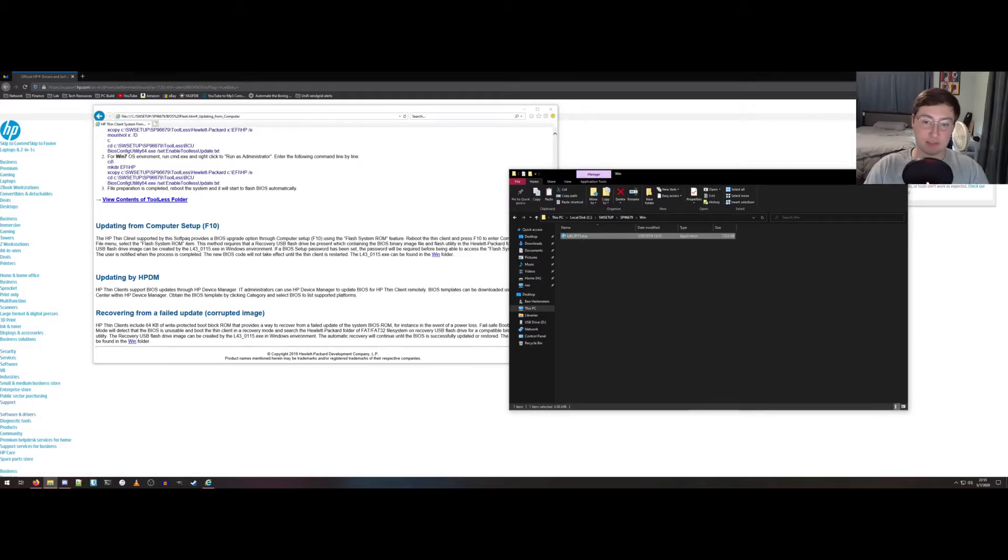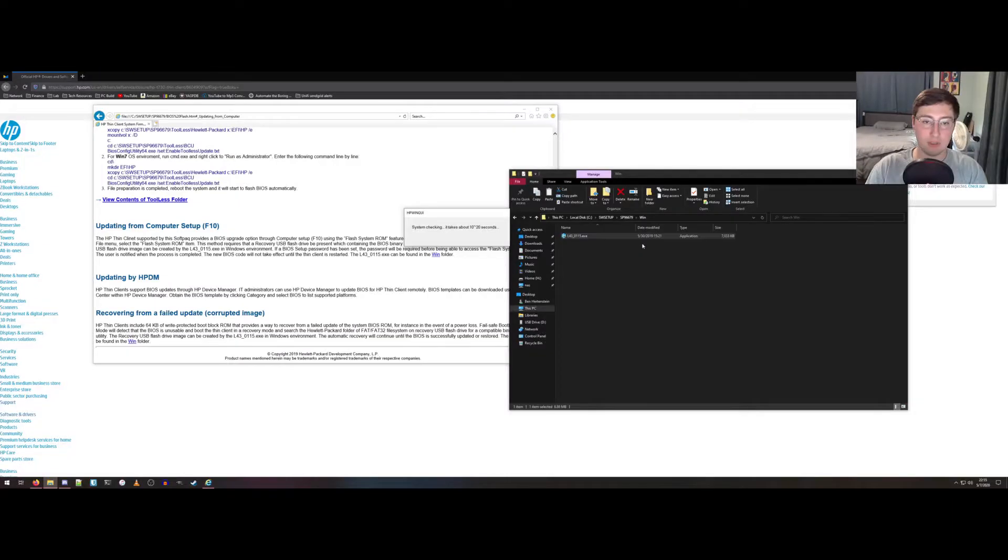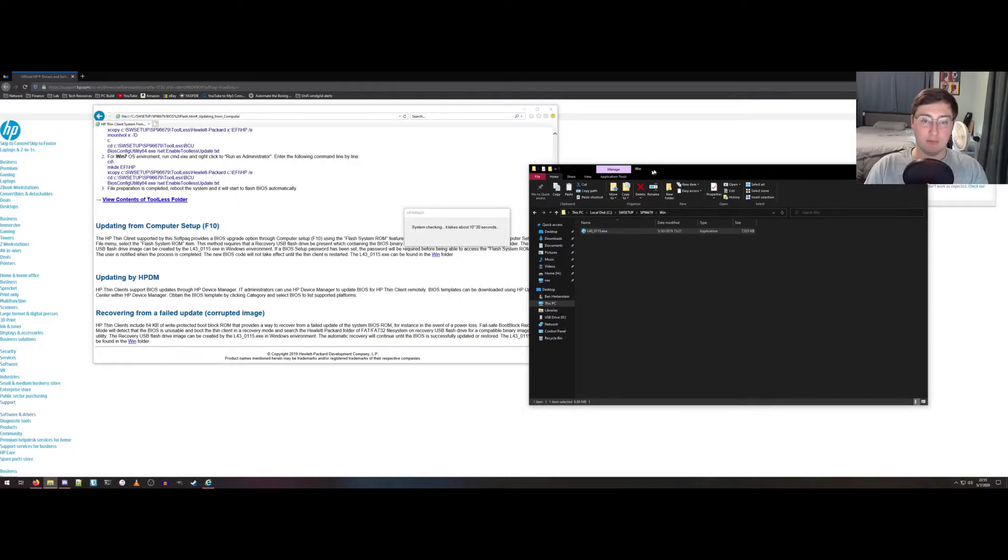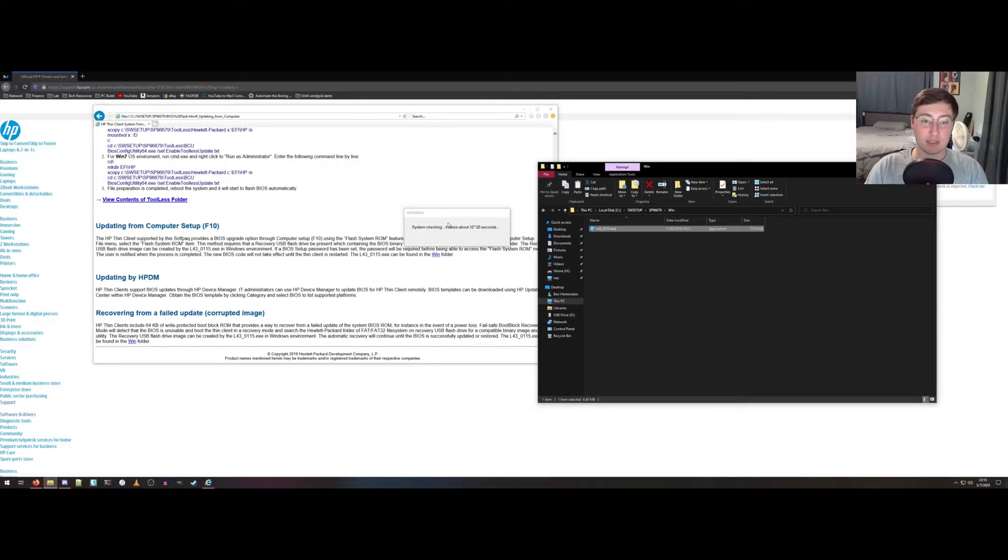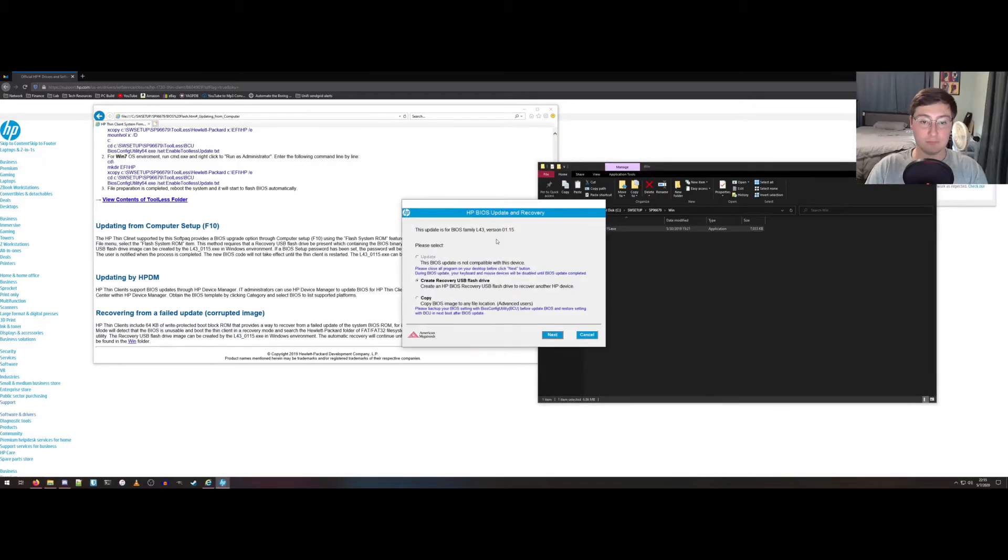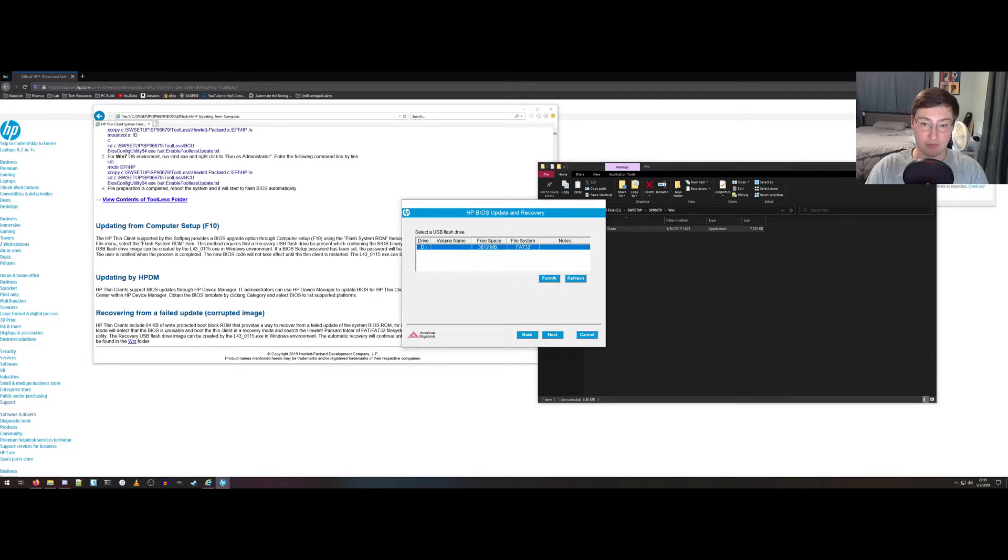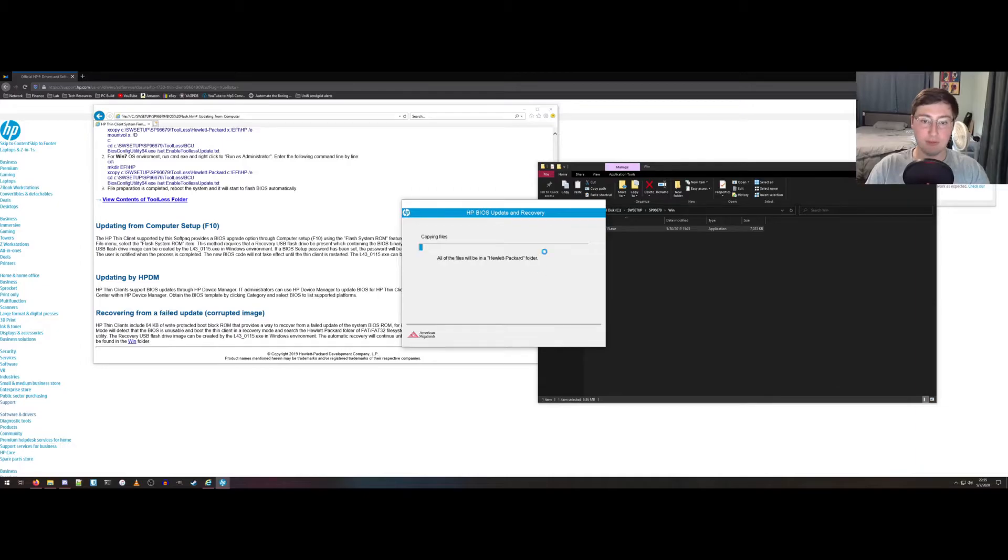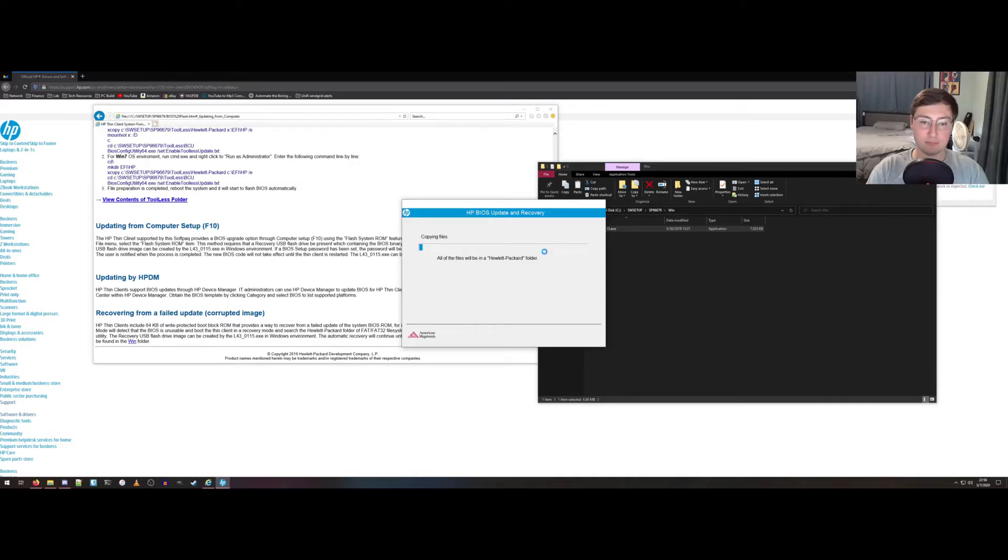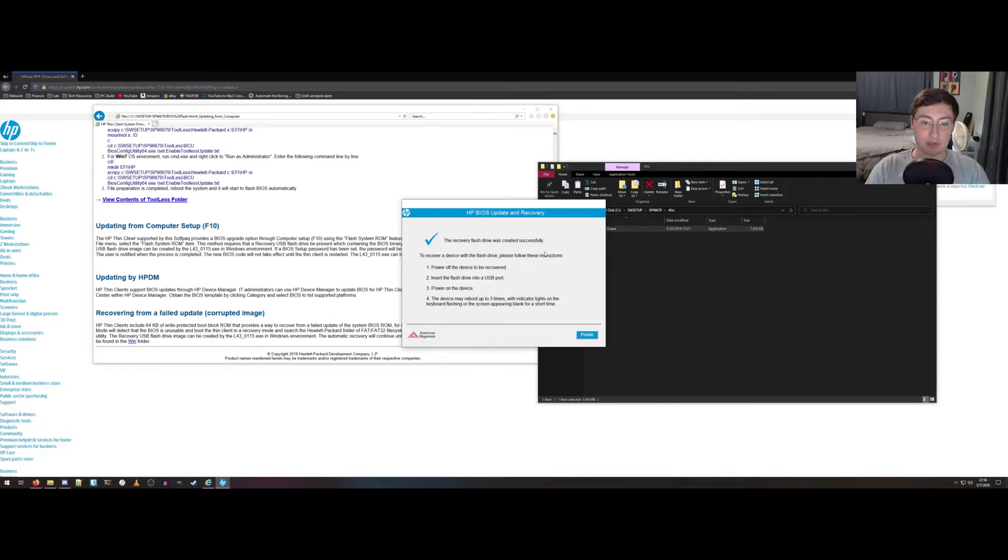So there it is. We'll launch that. Let it check. And this first option here is to create a recovery flash drive. So we'll do that. Drive D, that is the flash drive I will do, and there's a format button here if you want to use that. And it'll go through and copy its files. Alright, that was created successfully.